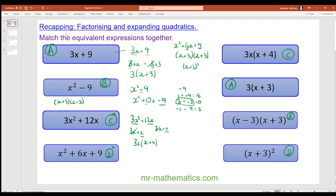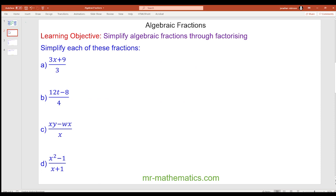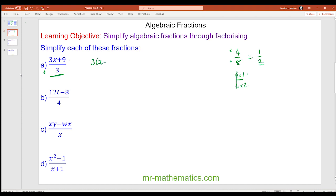Now let's begin the main part of the lesson. Let's think about why 4 over 8 simplifies to make 1 half. The highest common factor of numerator and denominator is 4, so we have 4 times 1 over 4 times 2, and dividing both by 4 gives 1 half. For question a, we factorize the numerator as 3 lots of x plus 3, divided by 3 times 1. The 3s cancel, leaving x plus 3.